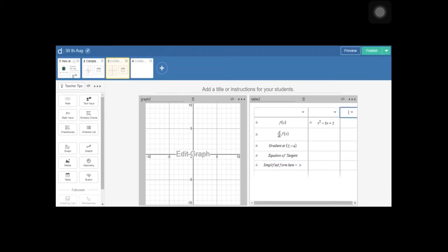I'm going to add one more column to get the feedback. The middle column is for the student's response and the third column is for feedback — whether the answer is correct or not.